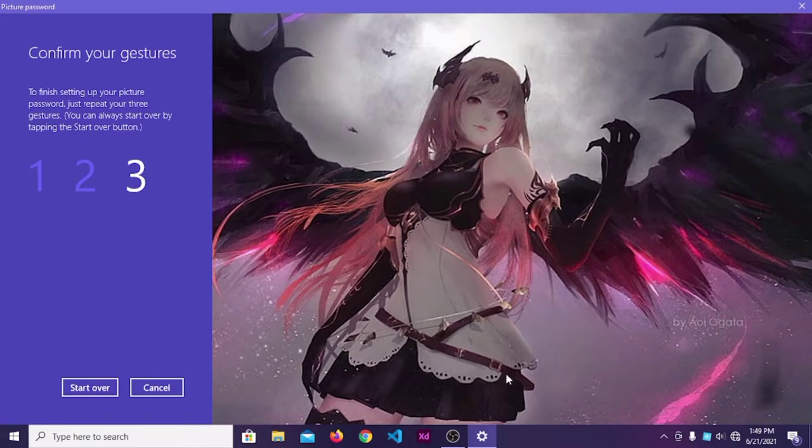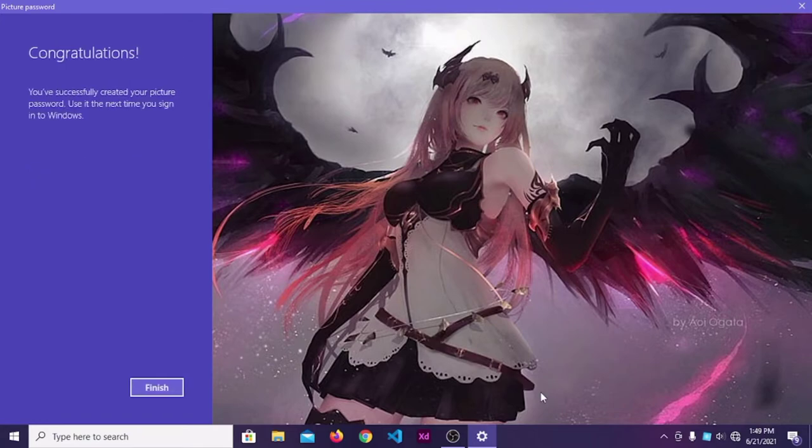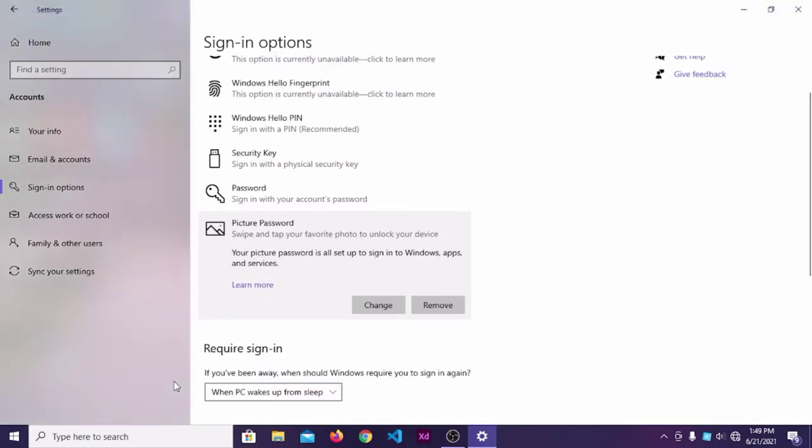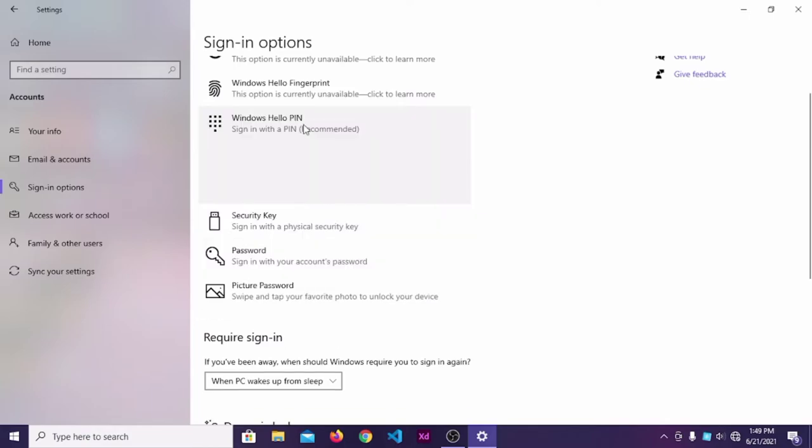When you finish, go and open the password.